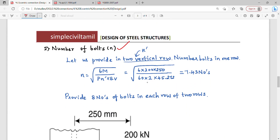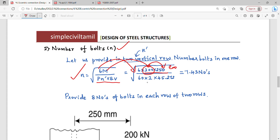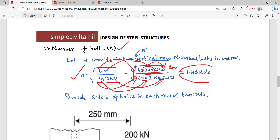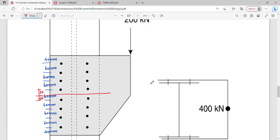Second step: number of bolts. For this eccentric connection the formula is: square root of (6M / (P × N')) × bolt value, where M is the moment = load × eccentricity = 200 kN × 250 mm. Pitch value is 60 mm, N' = 2, bolt value = 45.272 kN. This gives 7.43, so we need 8 bolts.